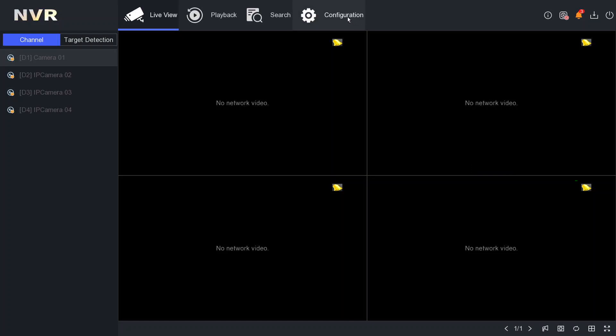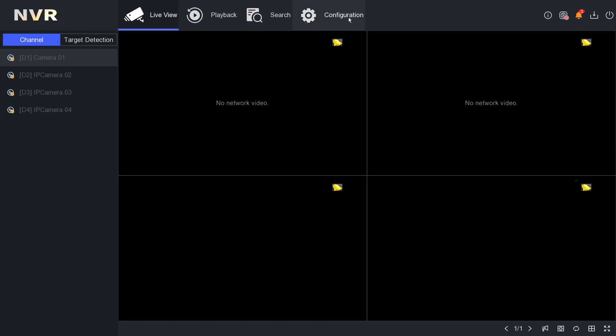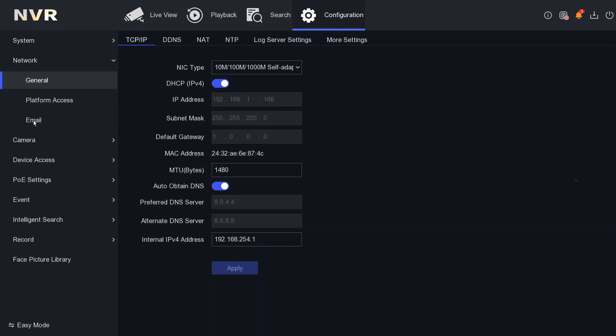We have here a four-channel NVR. First, we click on Configuration, and then underneath we will go to Network. Once we click on Network, you can see NTP.